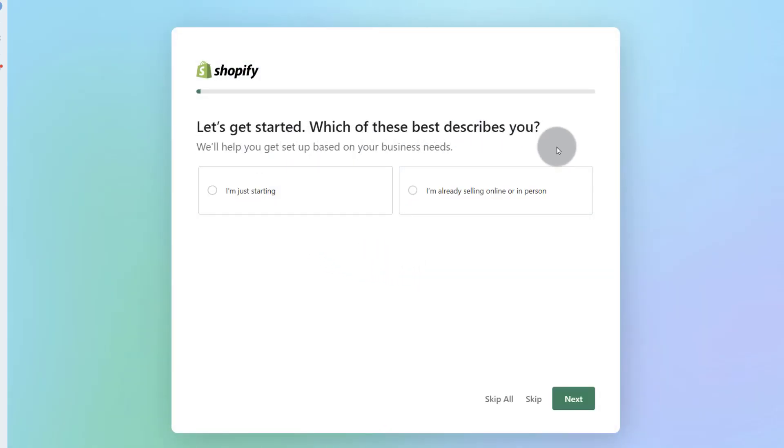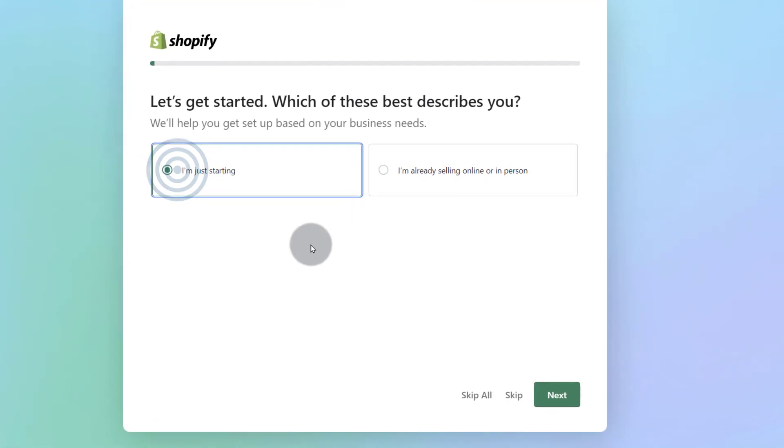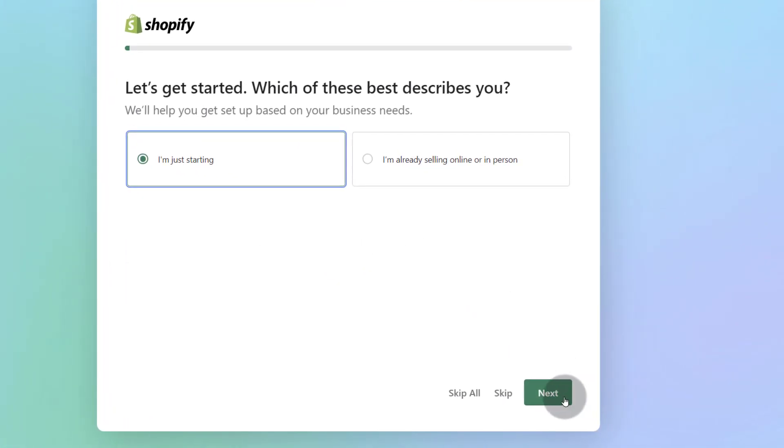Let's get started. Which of this best describes you? I'm just starting. I'm already selling online or in person. So let's just assume that you're starting or you're that. Either way, there's no big difference. You can choose either. I'm going to go with I'm just starting and then I will click next.